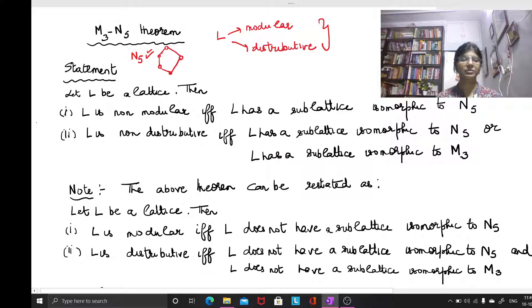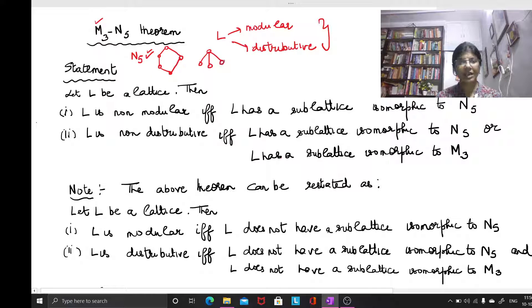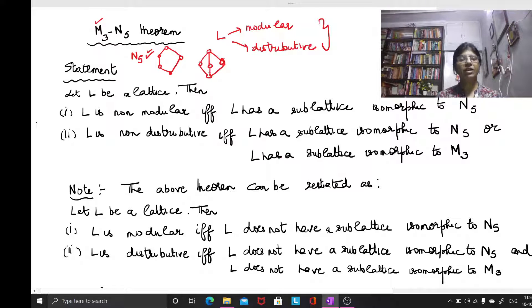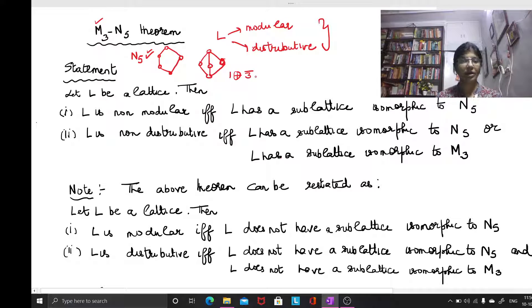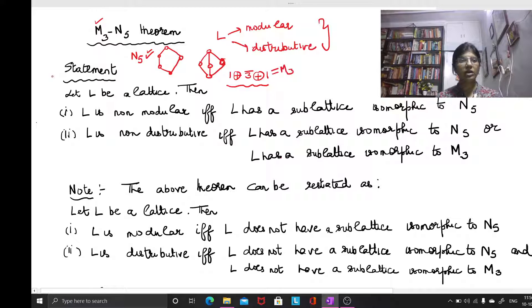This lattice is popularly called the pentagon lattice and we have referred to it in earlier videos. Then M3 is the diamond lattice, popularly called so because it resembles a diamond. In fact, M3 is the linear sum of 1 with 3-bar — meaning the chain of 1 element, with the anti-chain of 3 elements, with 1. So 1 linear sum 3-bar linear sum 1 is M3, the diamond lattice.